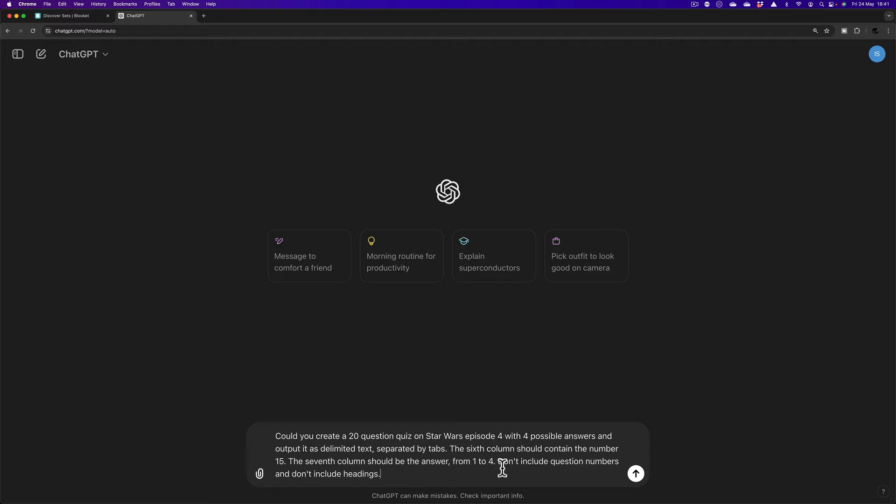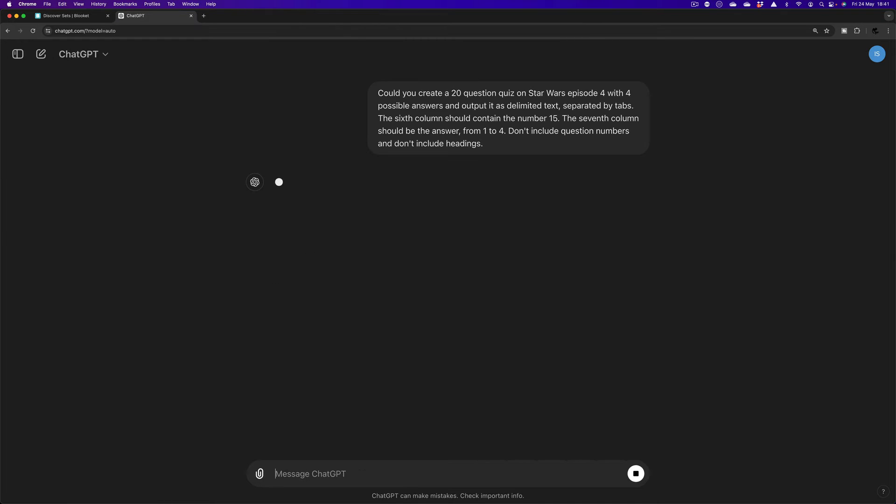The last thing is, don't include question numbers, don't include headings. Now, just as I did in the last video as well, I'm going to turn my watch to stopwatch. And I'm going to press Enter.